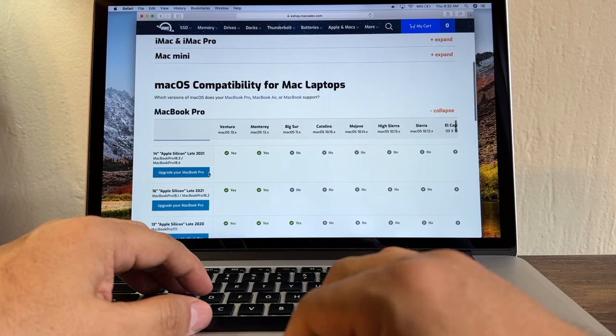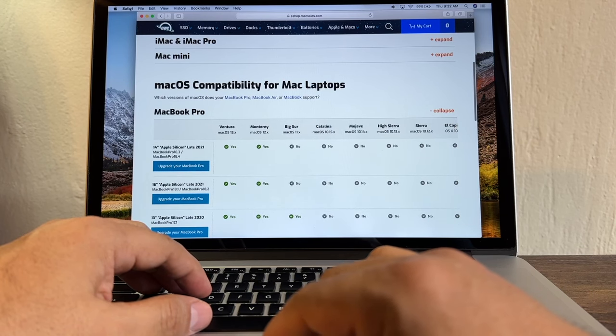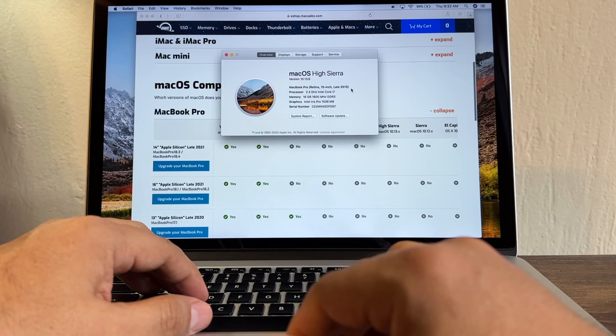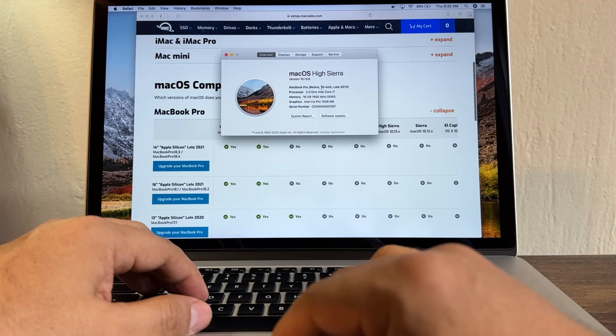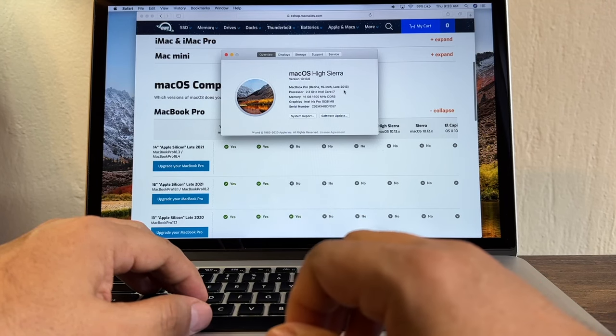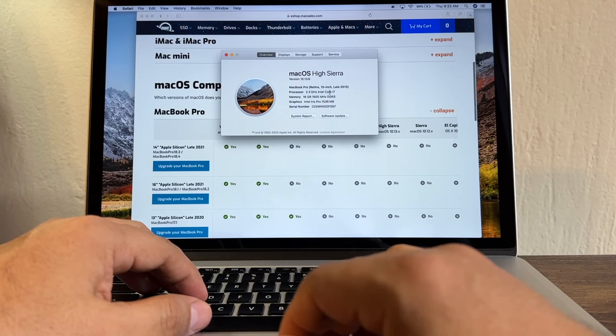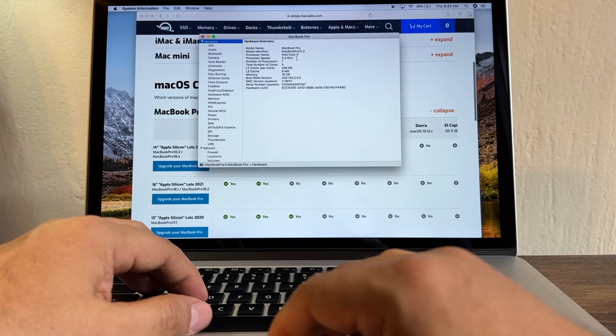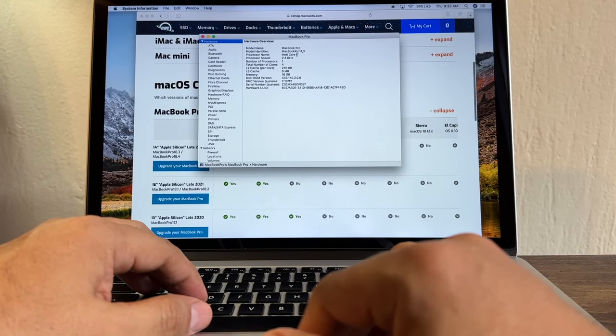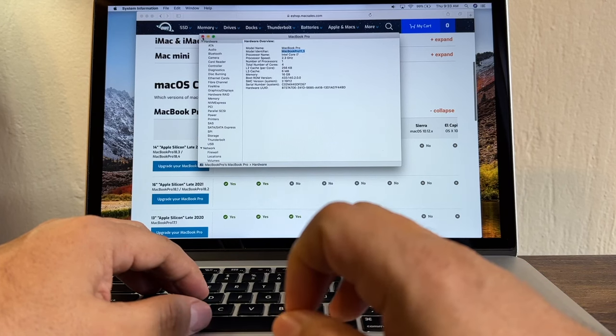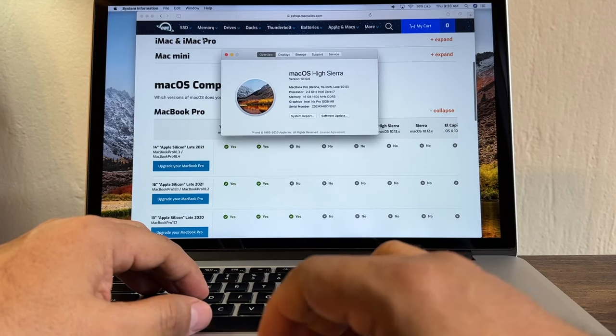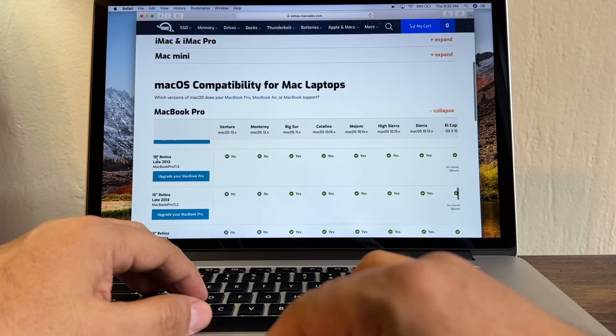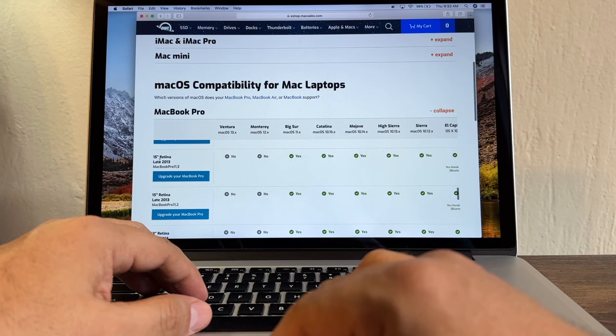And here on the left, we're going to look for our model. Our model is 15-inch Retina late 2014. Now there is a way also to find out the identifier of this computer. You can find it here, System Report. Right here, Model Identifier is a MacBook Pro 11,3. So that's our computer.